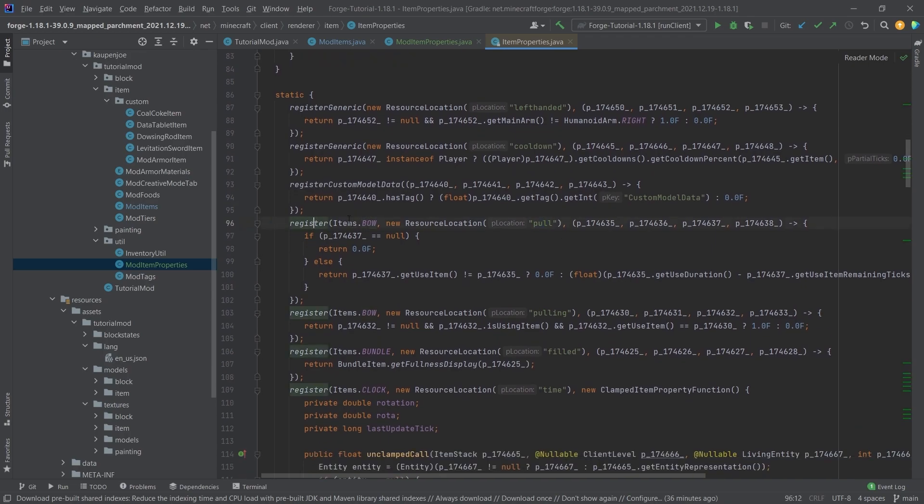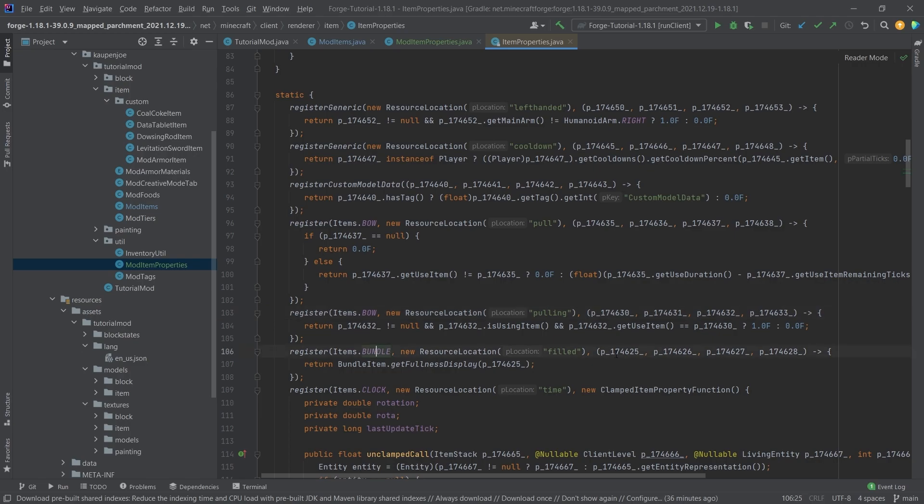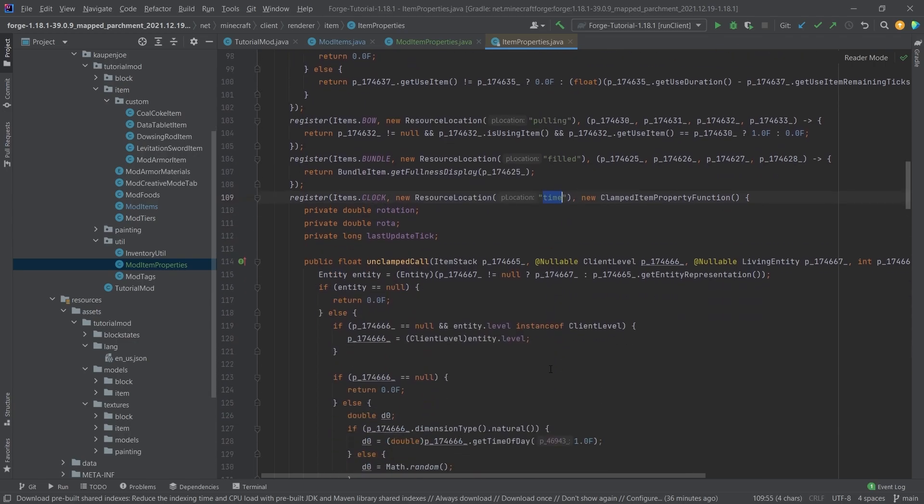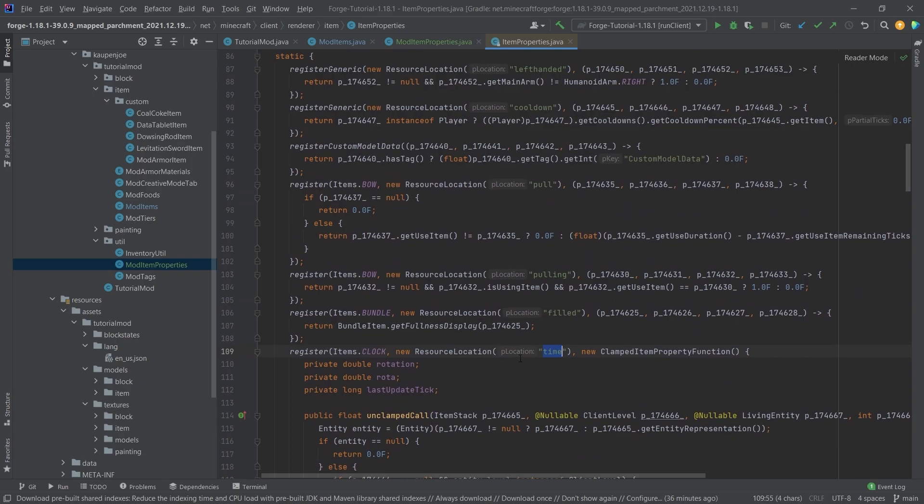You can see register items bow with a pull here, and then we have register bow with pulling. So overall, you can see there are other items that also have some of those item properties, and the item properties are similar to the block state properties, as in they change the model of the item so that it has a different texture.